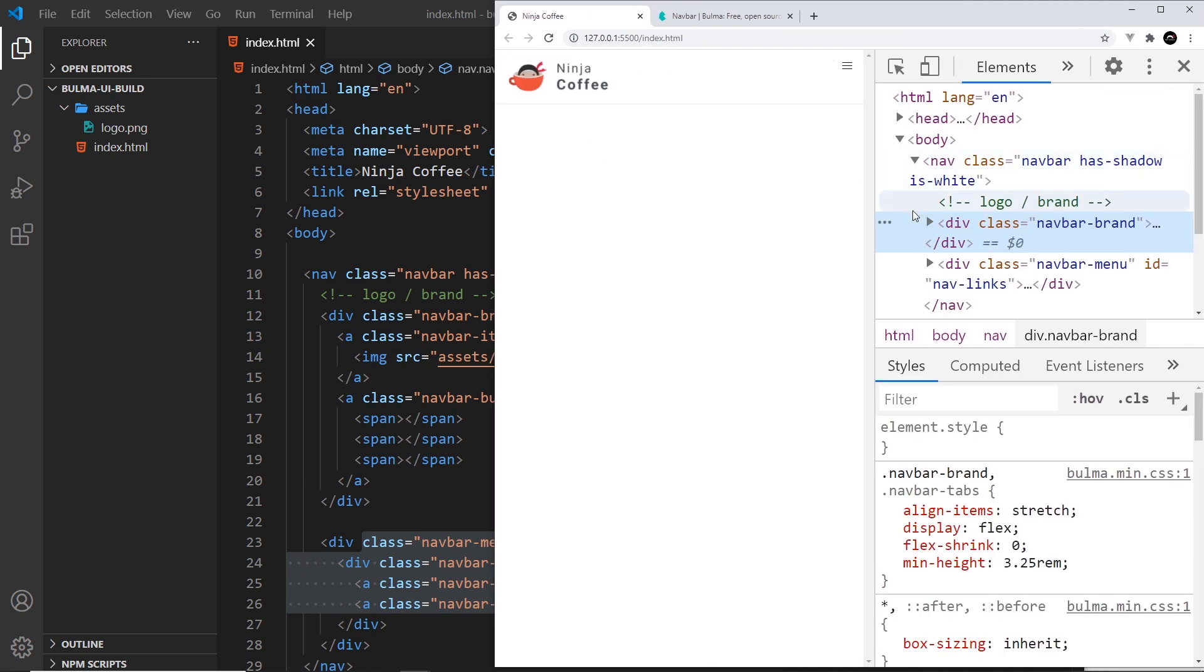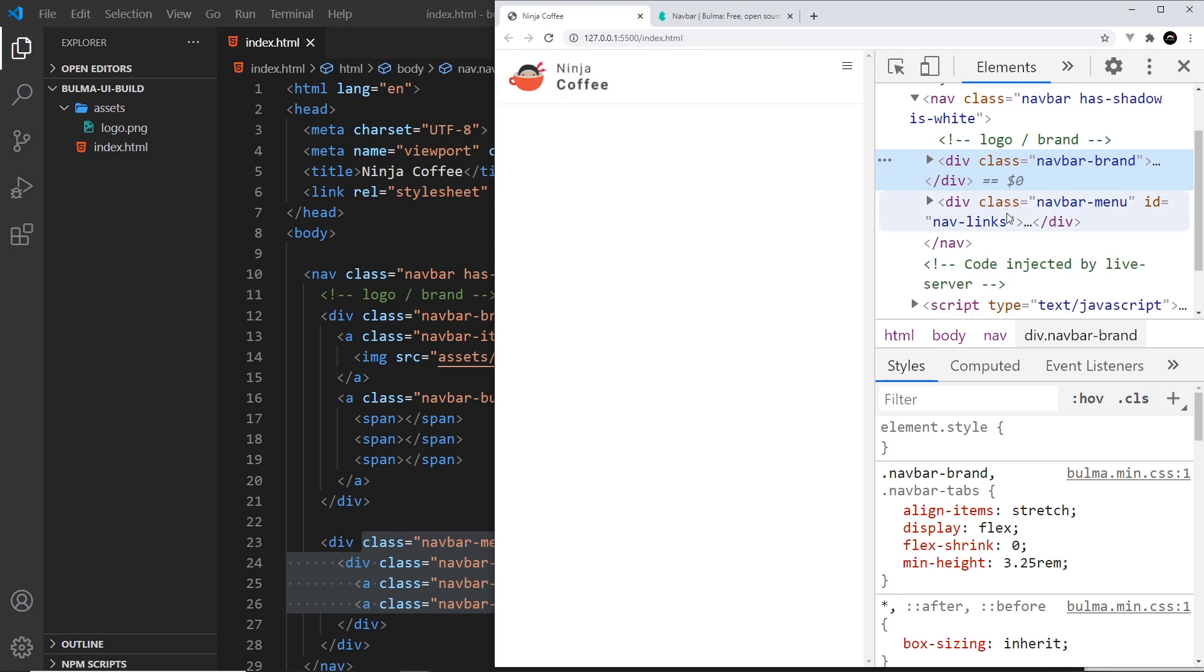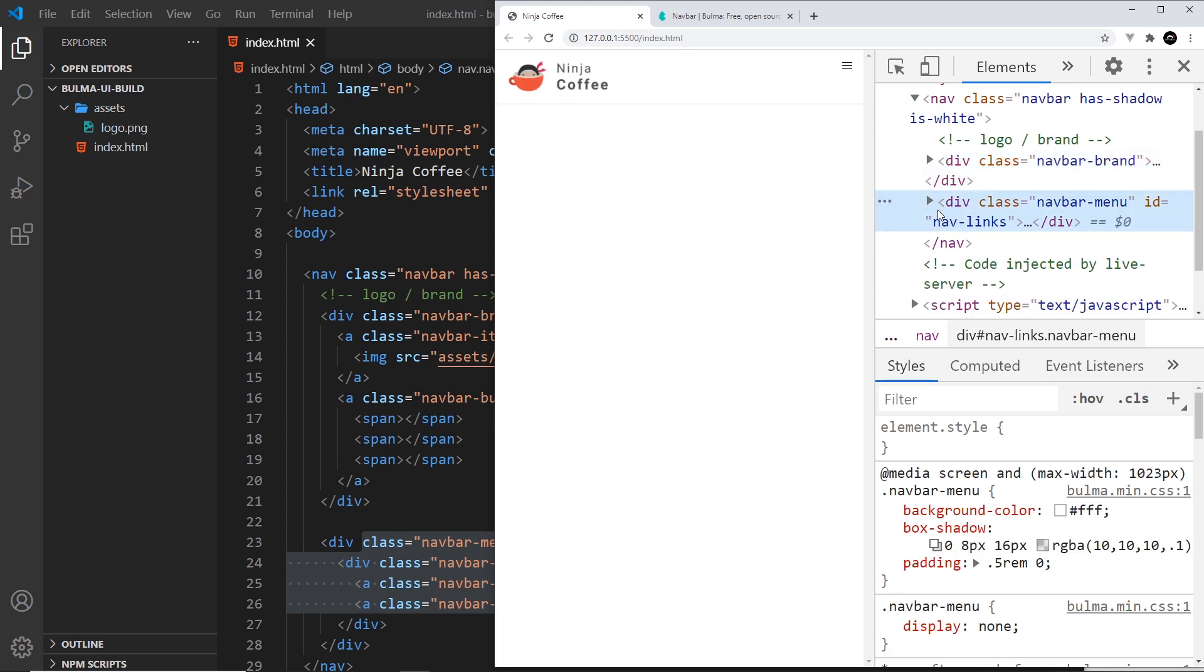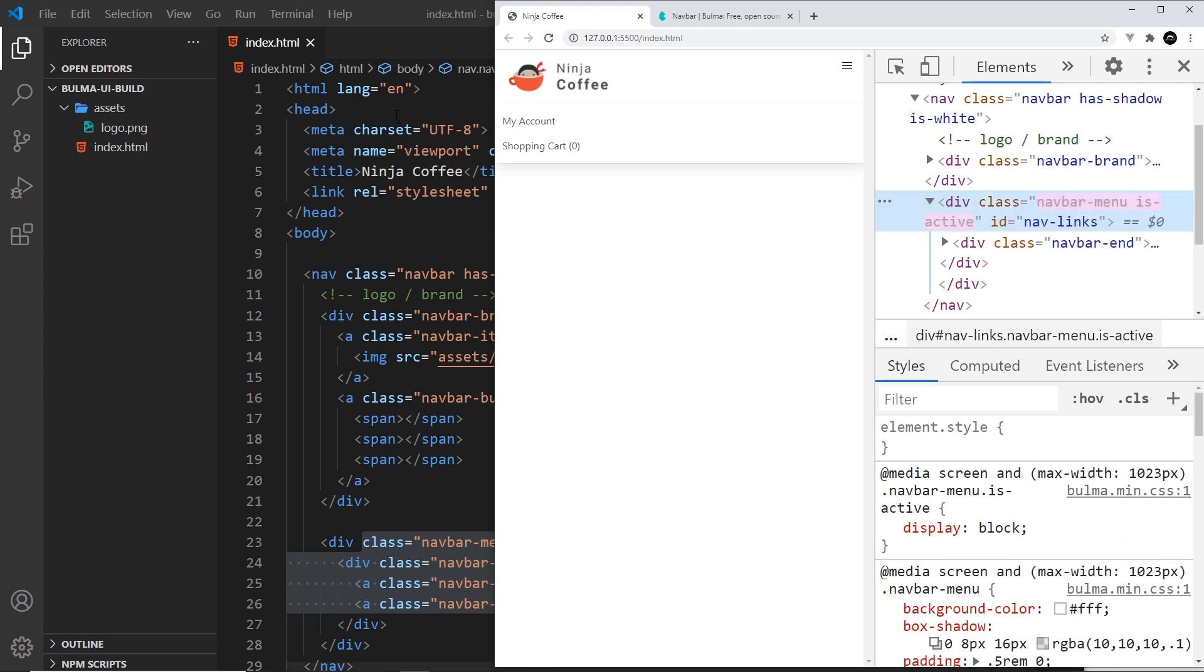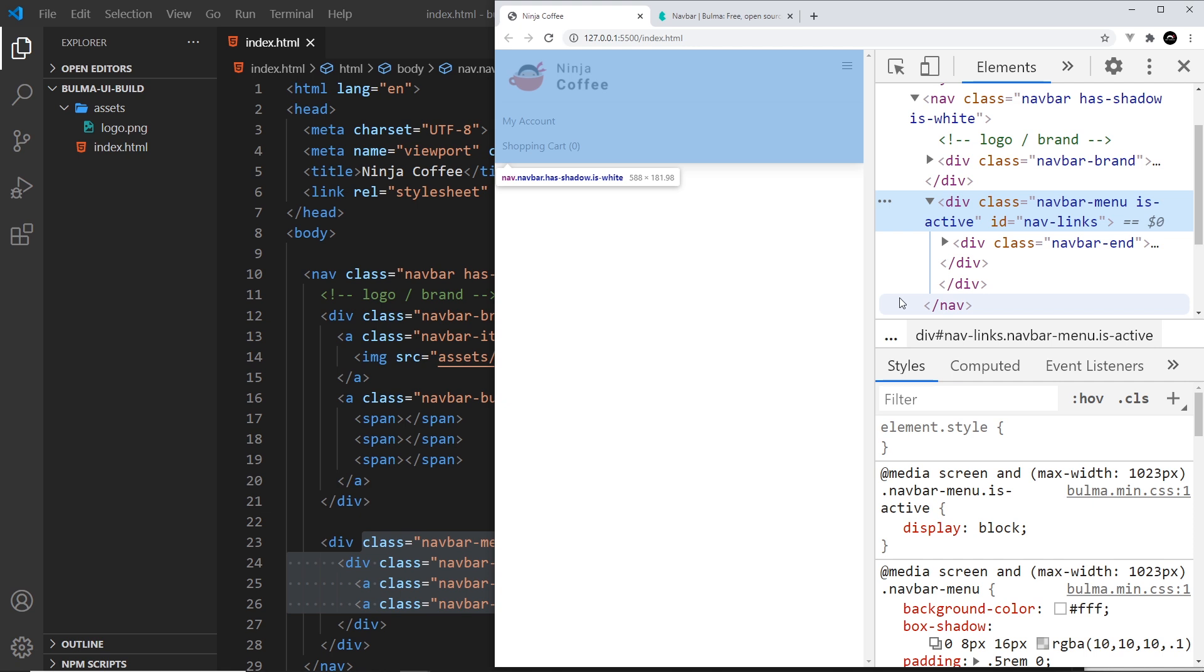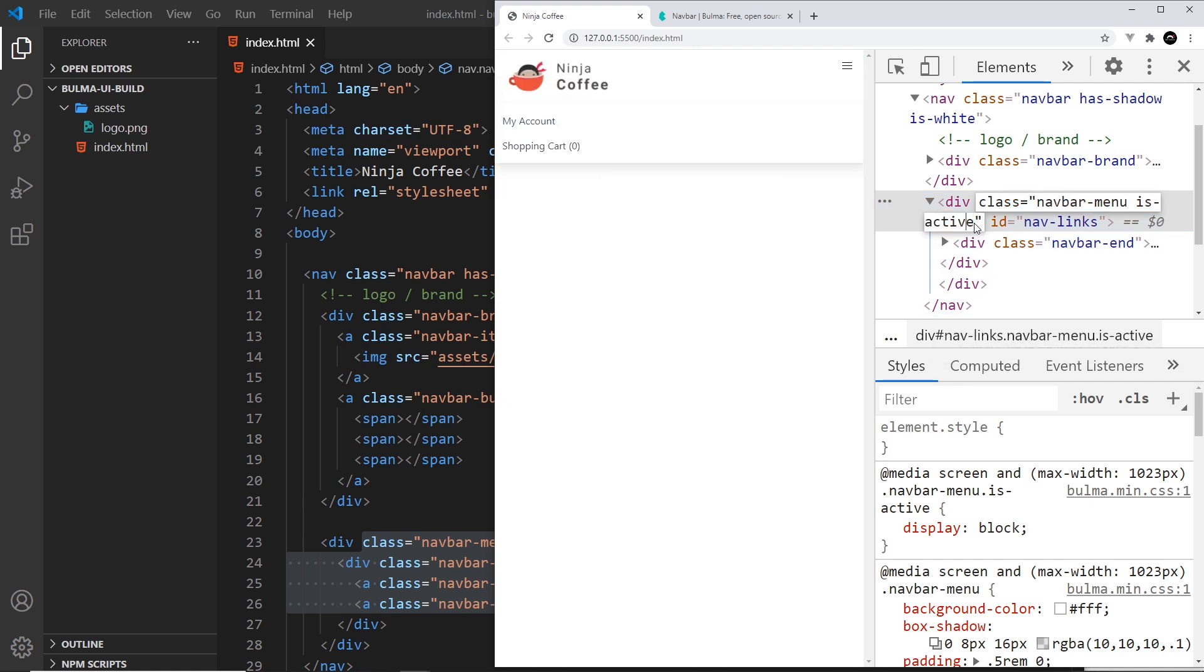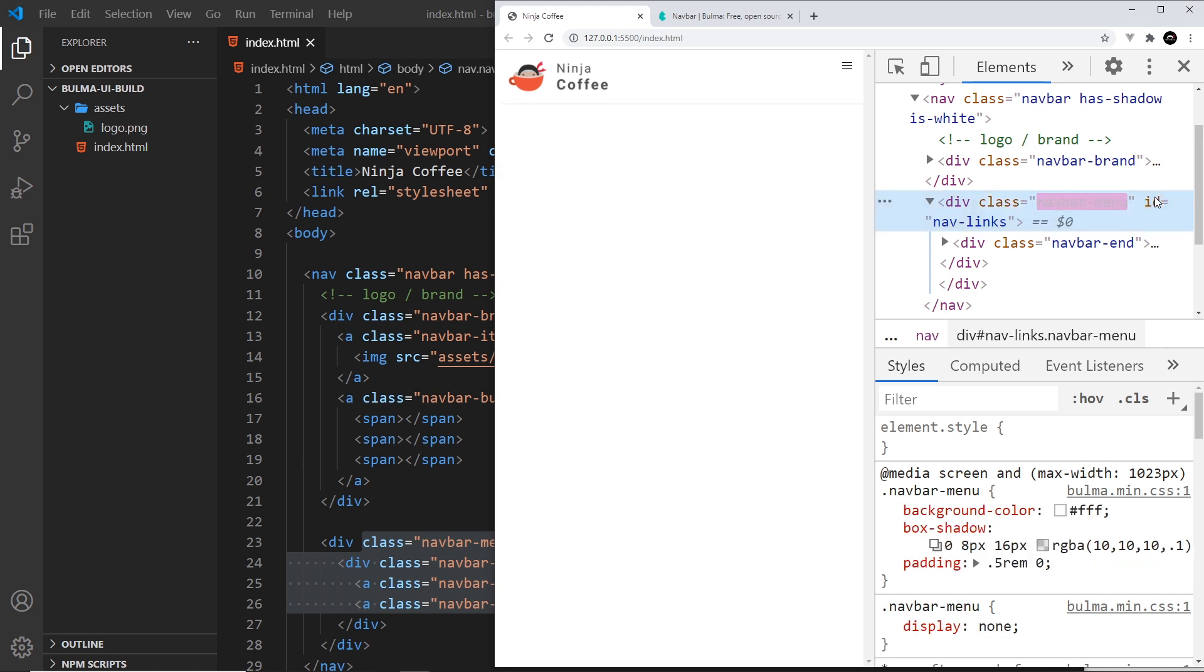If we inspect this, let me just make this a little wider so we can see over here. If we go to the navbar menu over here, you can see by default it's display none. Now if this gets the class of is-active like that, then it shows and Bulma automatically styles them so that they're below the navigation a bit like a dropdown. So we don't need to worry about the styling, all we need to do is worry about toggling this is-active class right here.